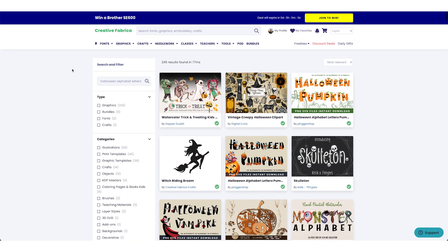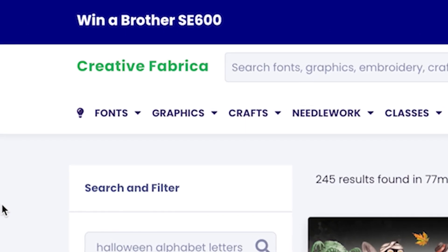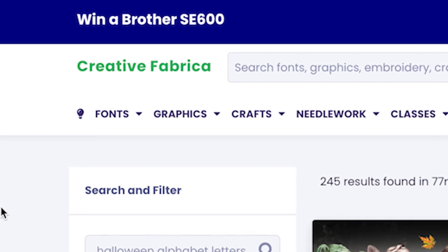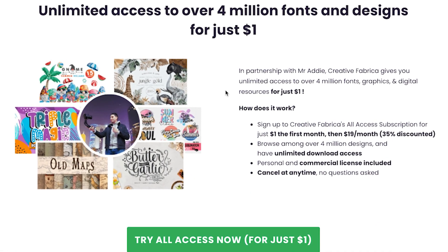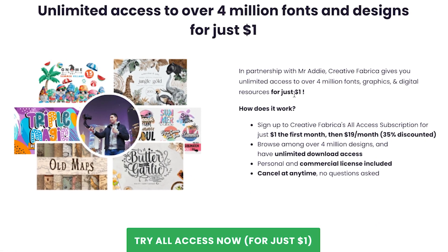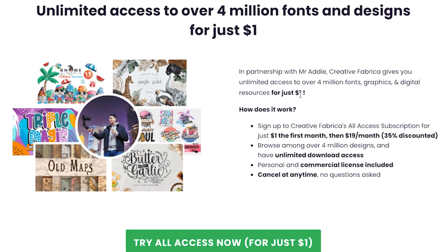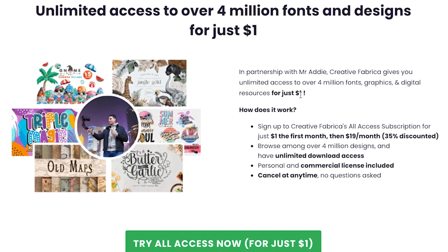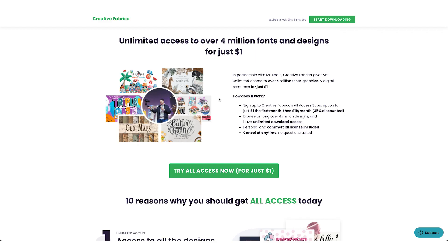My go-to resource is definitely Creative Fabrica because it has everything that I need. If you want to start with Creative Fabrica for just one dollar for the first month, I'll leave you a link in the description. They've got fonts, graphic elements, glasses, everything you need.